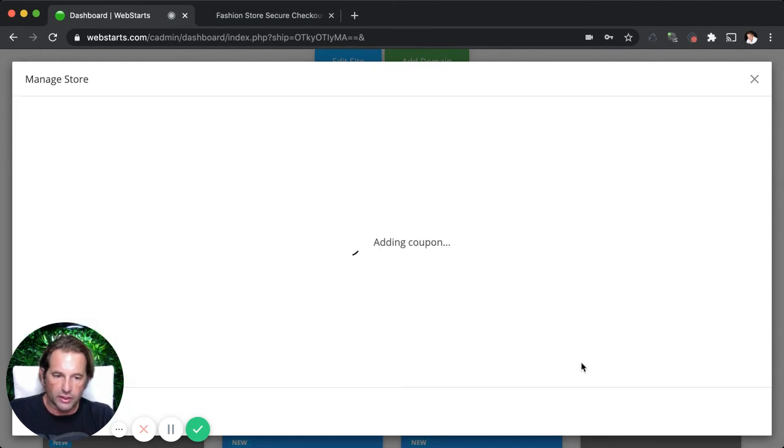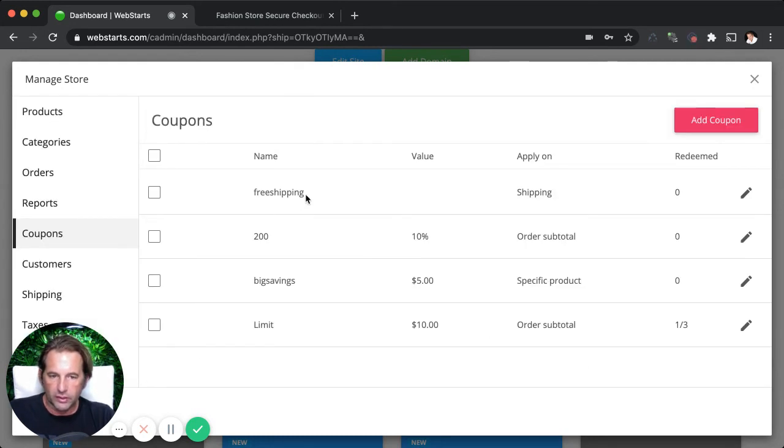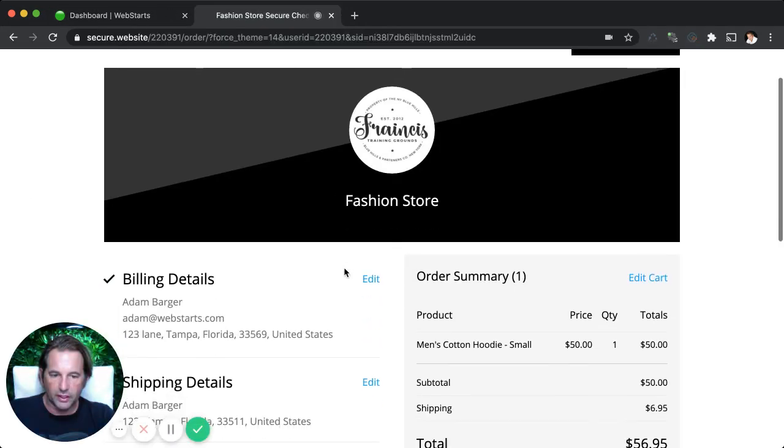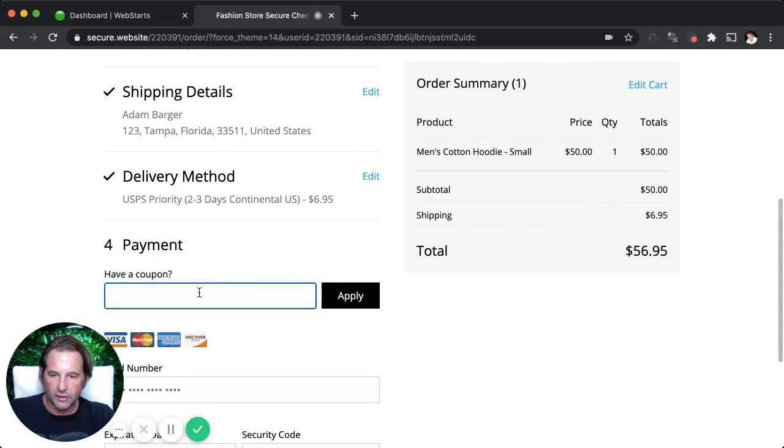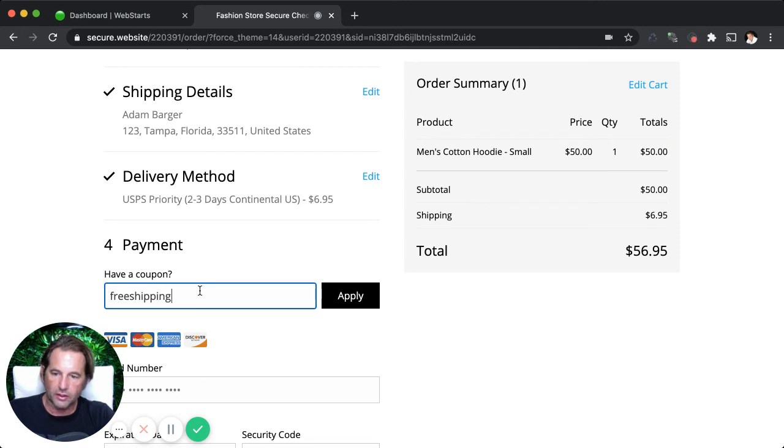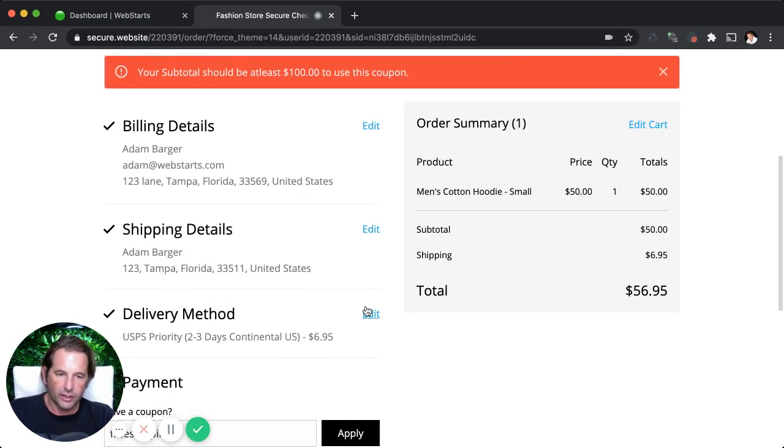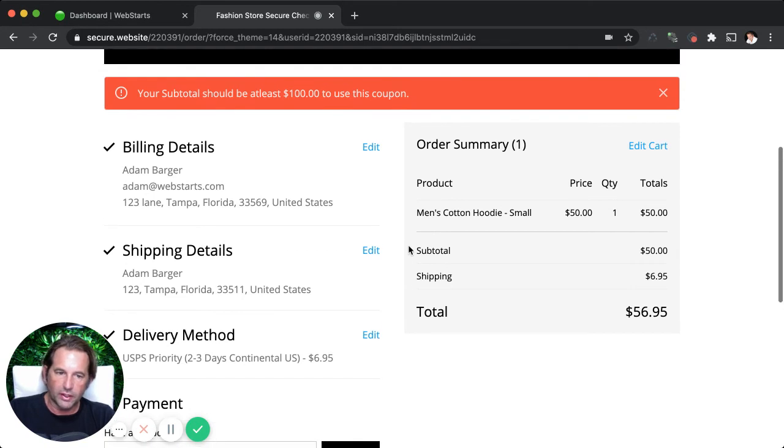So in this case, I click create, there's my coupon code, free shipping. Now going back to the store, when I add this free shipping code to my field and click apply, it should go ahead and knock out the shipping. So, well, I don't have a hundred dollars worth of stuff.